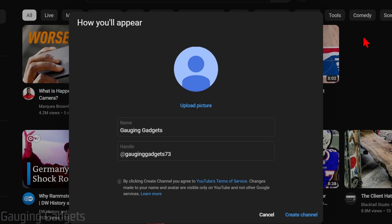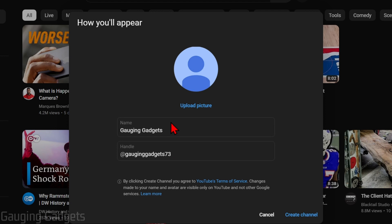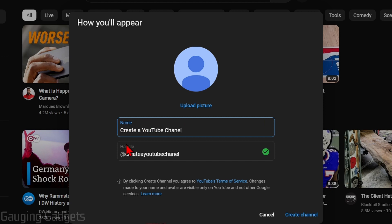Go ahead and select that — this is where we actually configure our YouTube channel name and its handle. You can also upload a logo or profile picture; if you don't already have one, don't worry, I'll be showing you how to do that later. When you enter your name it'll configure an available handle for you, which you can change to whatever you want. This is the name that appears above comments on YouTube, so you want it to be close to your channel name.